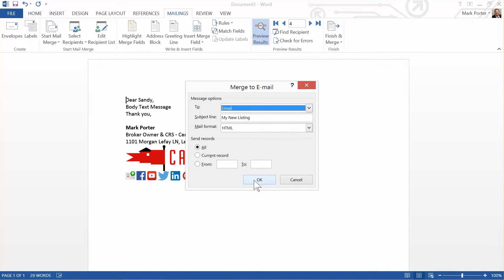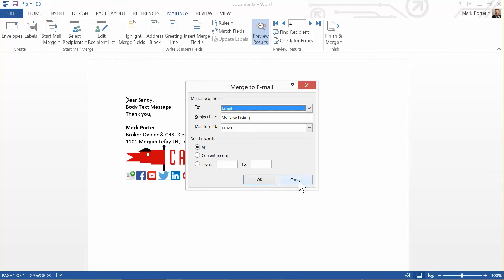So if I click here, if I click OK, boom, each message will go out individually to each person and they will end up in your sent items.